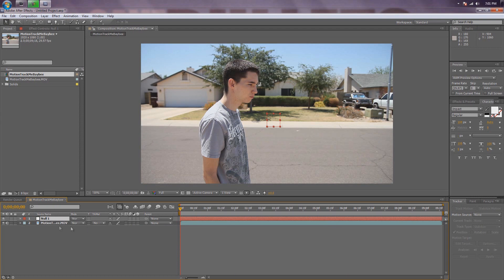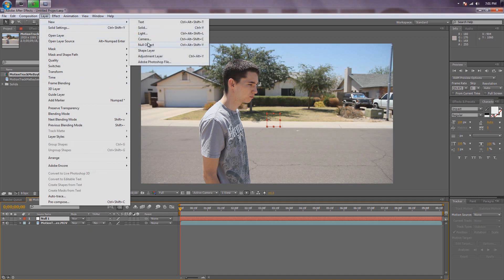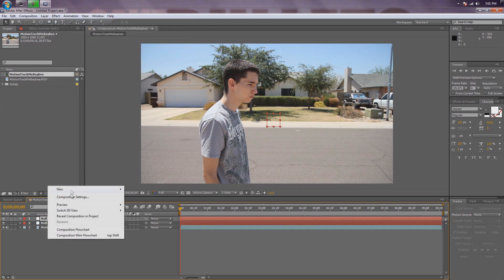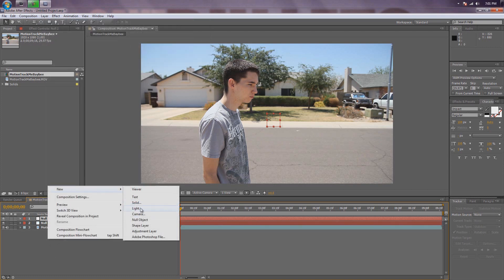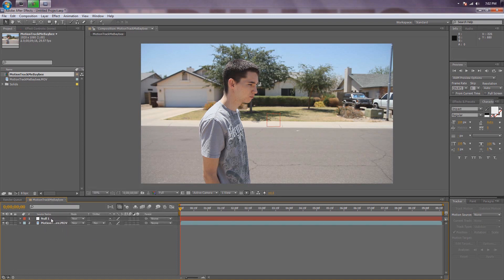There are two ways to do that. You can right-click, or you can do Layer, New, Null Object. Or you can go Control, Alt, Shift, Y — but that's a pretty confusing shortcut. It's a lot easier just to right-click down here and go New, Null Object. We'll delete that extra Null Object.